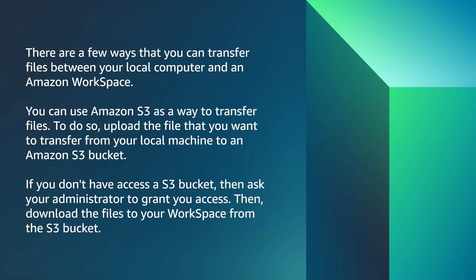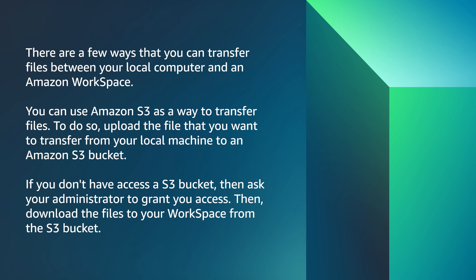There are a few ways you can transfer files between your local computer and an Amazon workspace. First, you can use Amazon S3 as a way to transfer files. To do so, upload the file that you want to transfer from your local machine to an Amazon S3 bucket. If you don't have access to an S3 bucket, then ask your administrator to grant you access. Then, download the files to your workspace from the S3 bucket.